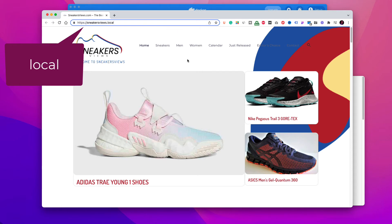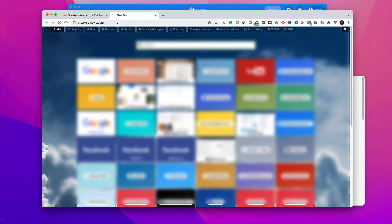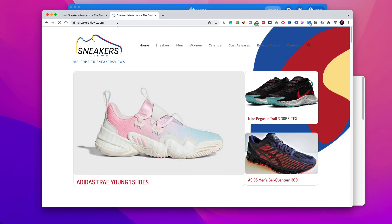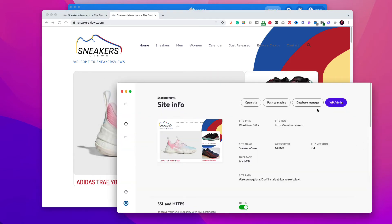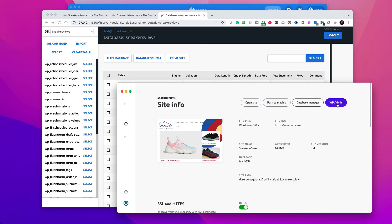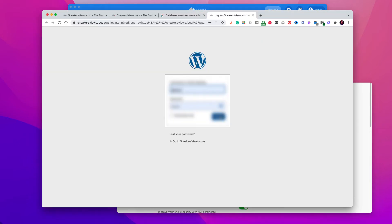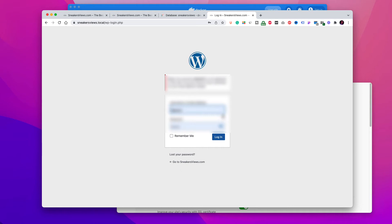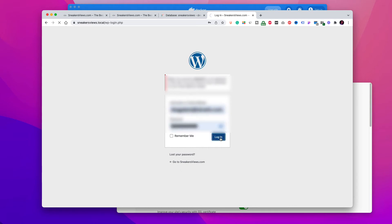Let's also open the live sneakersviews.com. As expected, they are identical. By clicking on database manager, you get access to the database. The button wp-admin gives you access to the login page. You may log in with the credentials you use on live. If the username is not accepted, just log in with the admin's email and it will work as you see on screen.